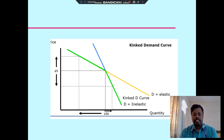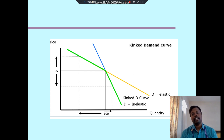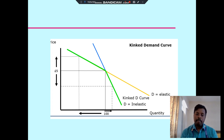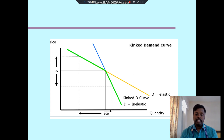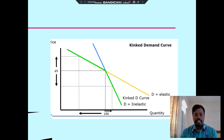This relates to the kinked demand curve. In monopoly competition, the price is initially set very high. But consumers do not buy the product at that price, so sellers reduce the price. As price falls, sales increase. Then they gradually increase the price again. This behavior is called the kinked demand curve.